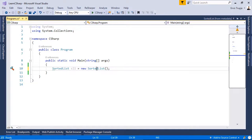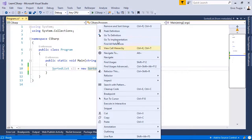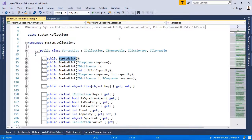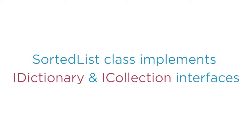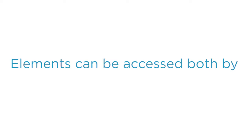If you right-click on a collection and then go to the definition, we will see that this SortedList inherits from the iDictionary and iCollection, which means that the elements can be accessed both by key and by index.